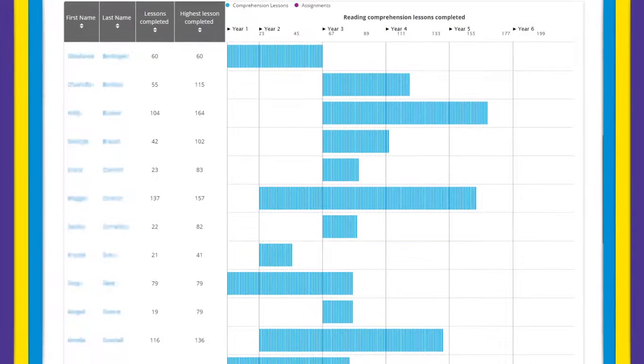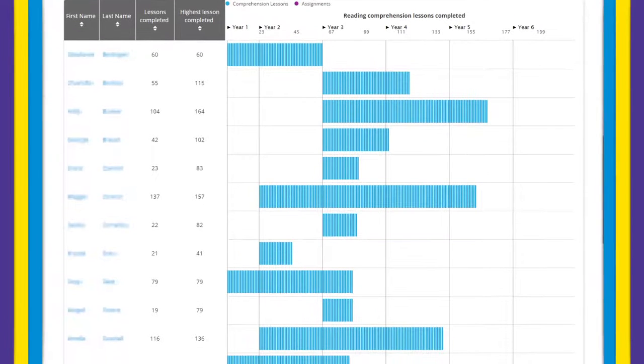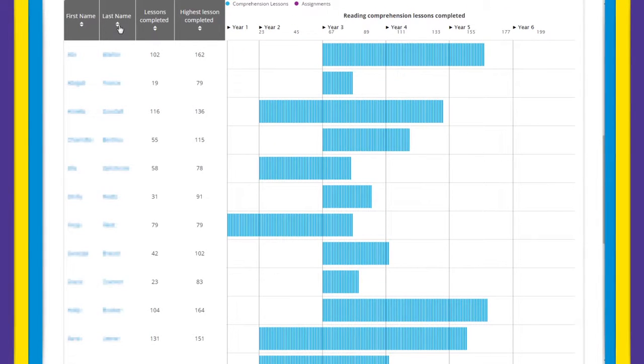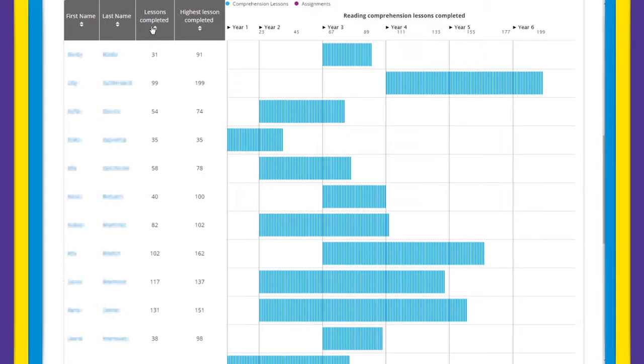Within these reports you can easily sort the data at the top of the table headings. This allows you to sort your students alphabetically or by a specific reporting metric.